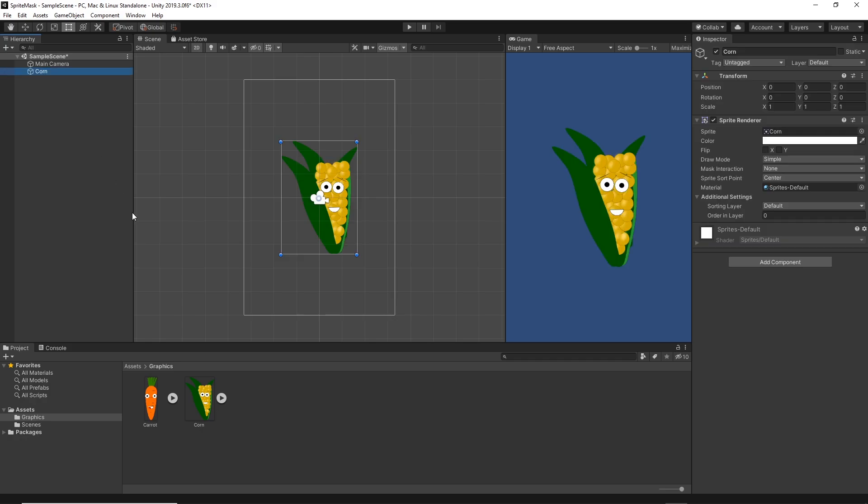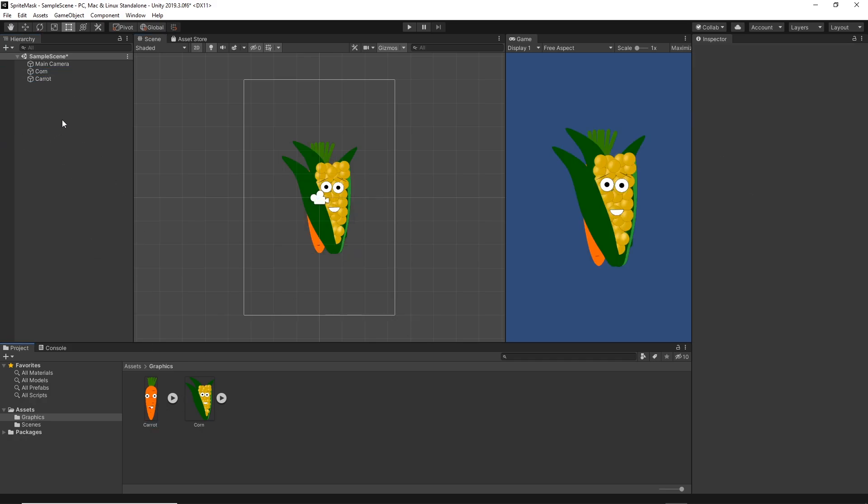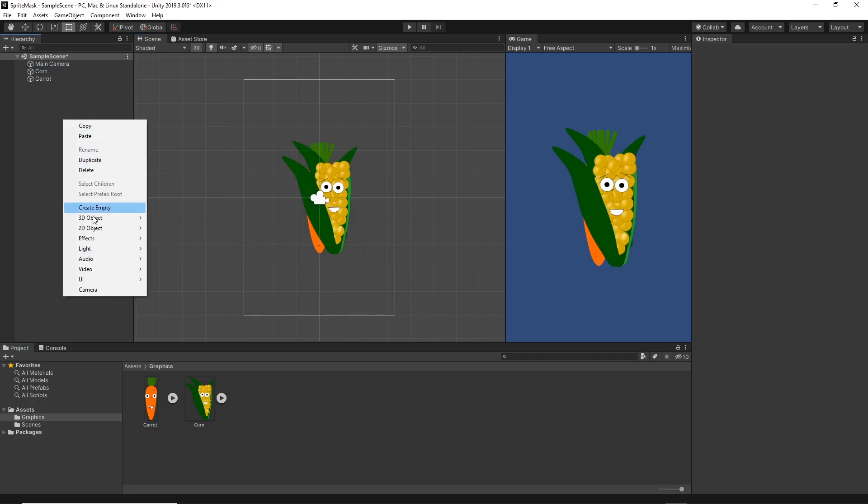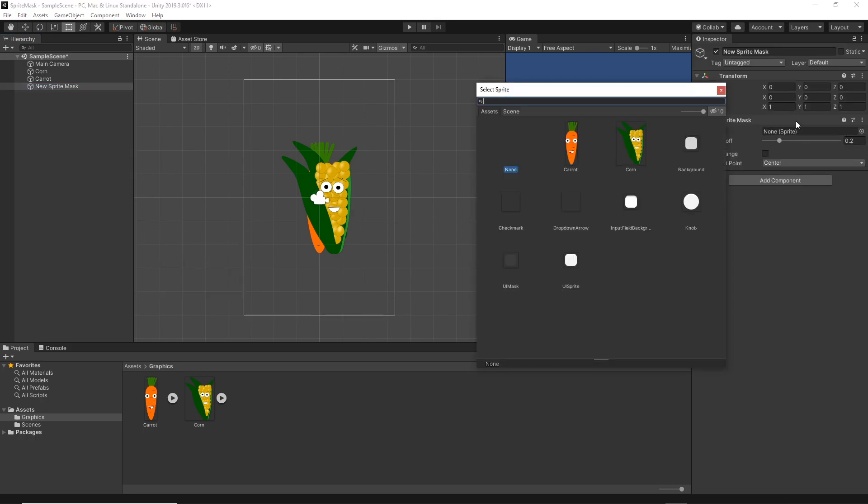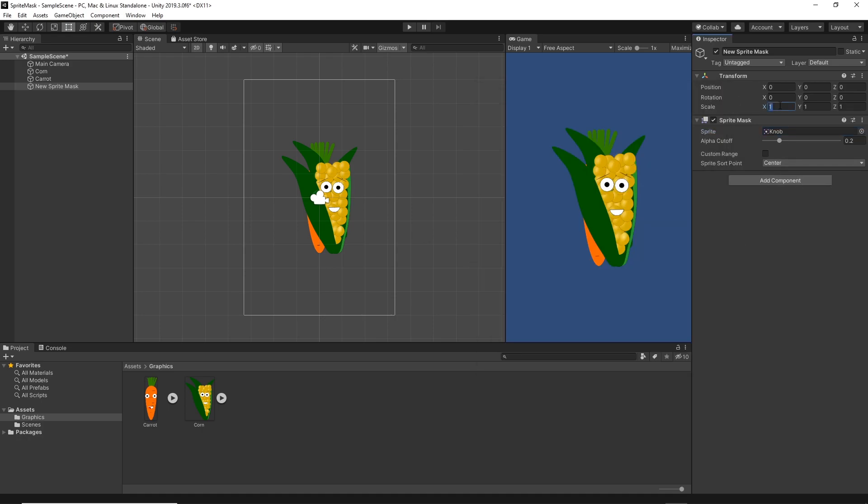I will move this sprite into the scene and now I will right click in the hierarchy, 2D Sprite Mask. On the sprite I will set the shape, let's say the knob, and I will set the scale to be 10 by 10.